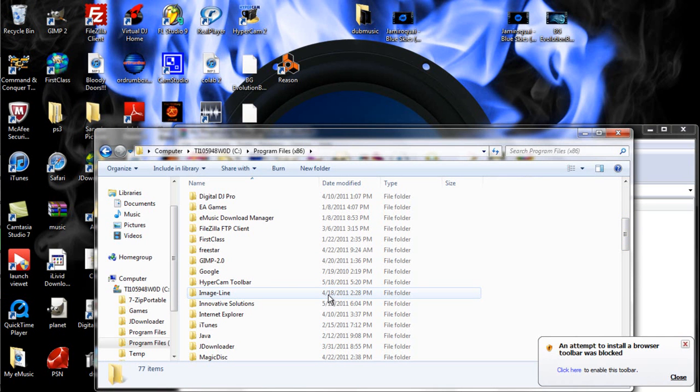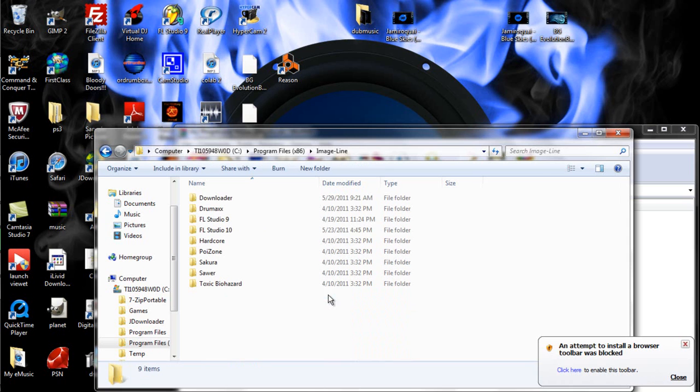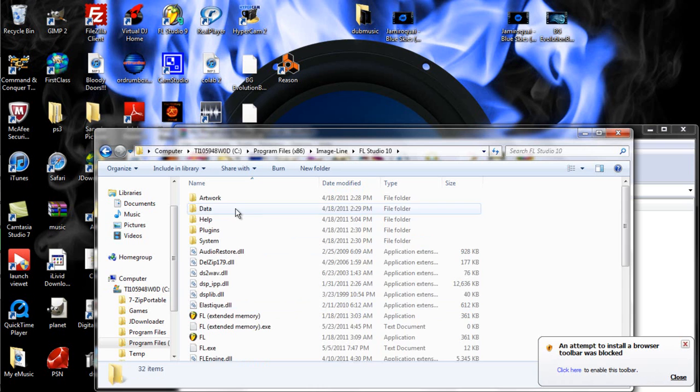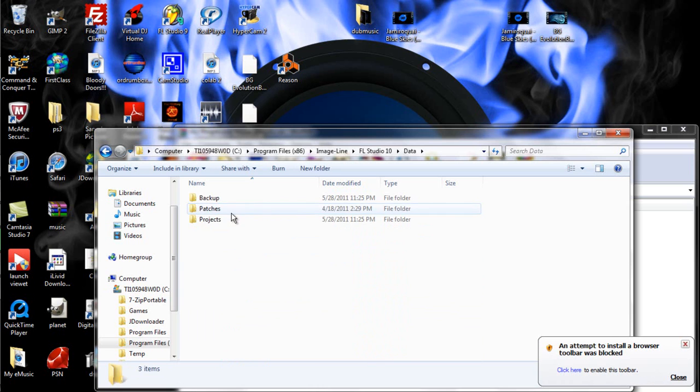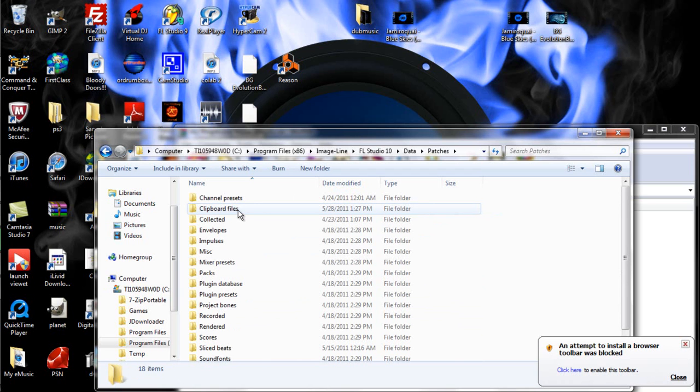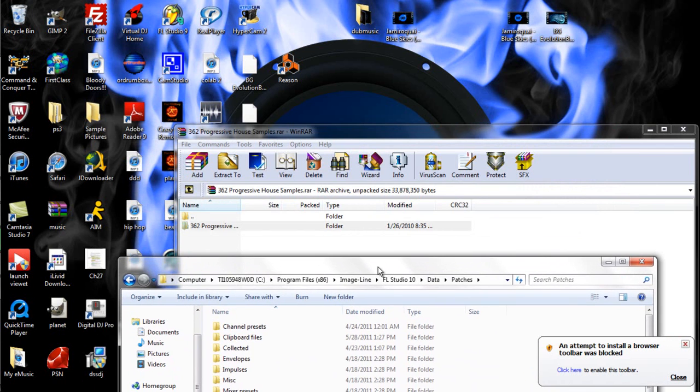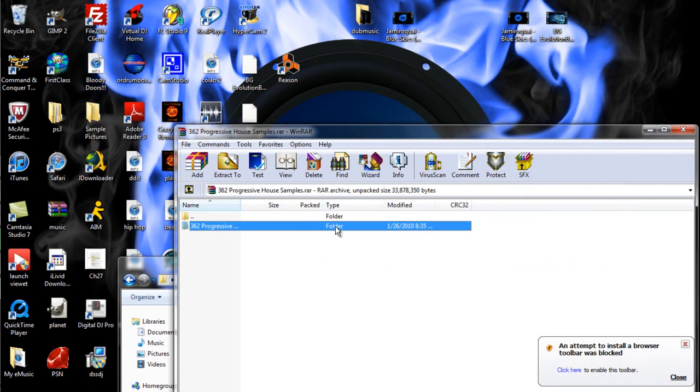You're going to go to Image-Line, FL Studio 10, Data, Patches. And I put mine in my clipboard files because that's a blank place and it's easy to keep all of them organized.